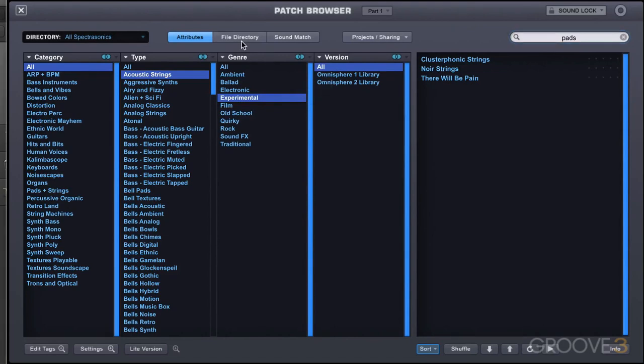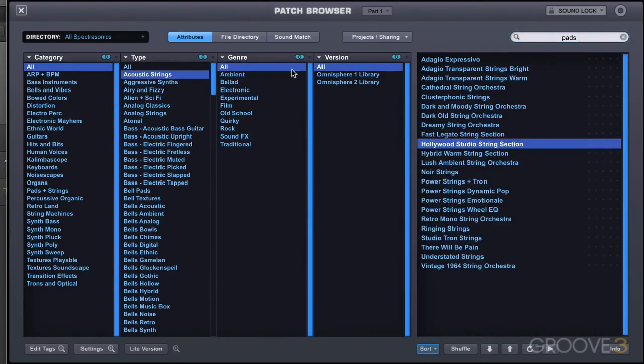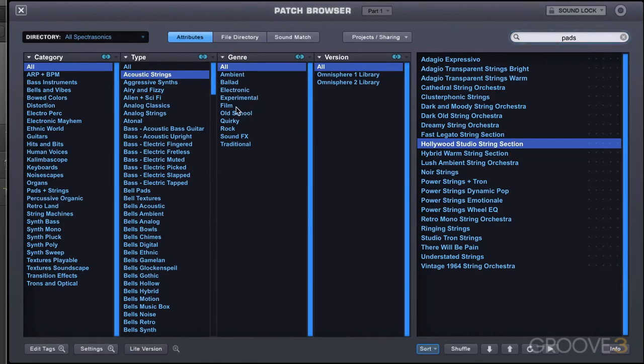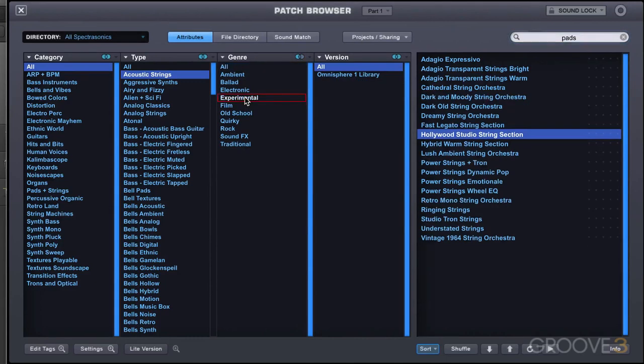And finally, we have the Boolean operator not, which allows us to exclude results. So for example, let me go back to all here and we're showing all acoustic strings. Now to do this, we just need to option click and that's alt click on PC. So for example, if I option click on experimental, I'm viewing all of the patches now that are not in experimental.